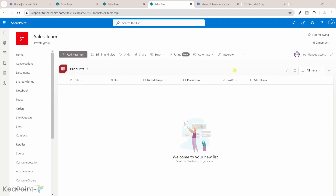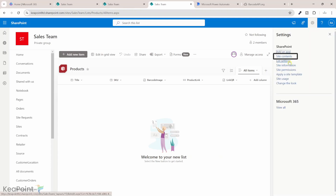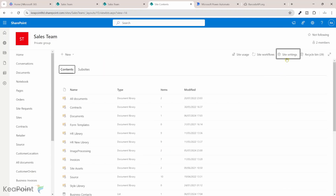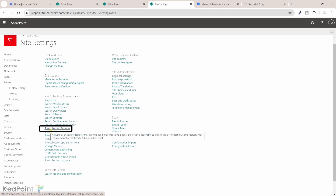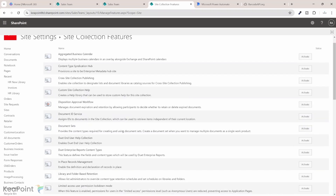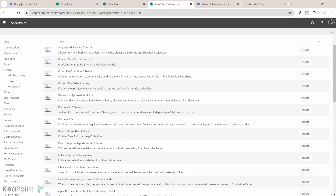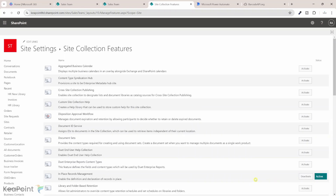To enable this out-of-the-box feature to generate a barcode for a SharePoint list record, first you need to click on the settings gear icon, then go to site content, and from the site content page navigate to the site settings page. Make sure you are a site collection administrator, otherwise you won't see these options. Navigate to site collection features and activate the in-place record management feature.